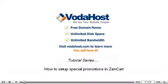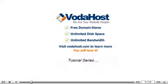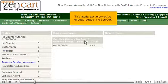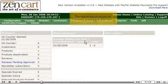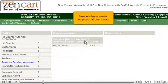How to set up special promotions in ZenCart. This tutorial assumes you've already logged in to ZenCart. Now let's learn how to set up special promotions.